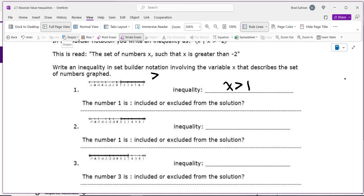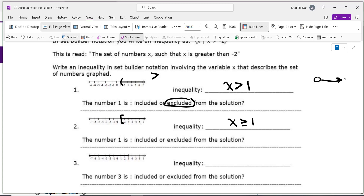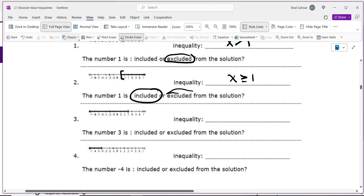Since there's a parenthesis, the 1 is excluded from the solution. Some of you may have learned this with an open bubble shaded to the right — that's also common. The next example has a bracket instead, so the inequality becomes x is greater than or equal to 1, meaning the number 1 is included.